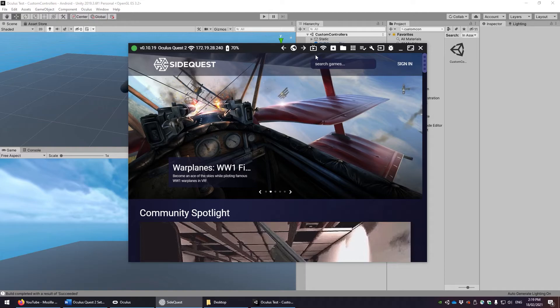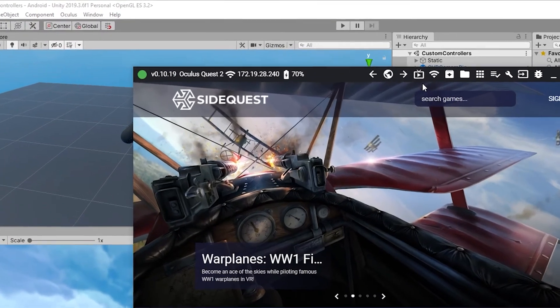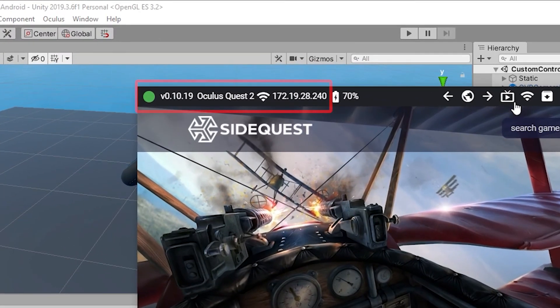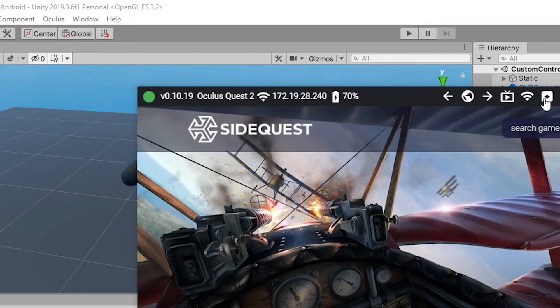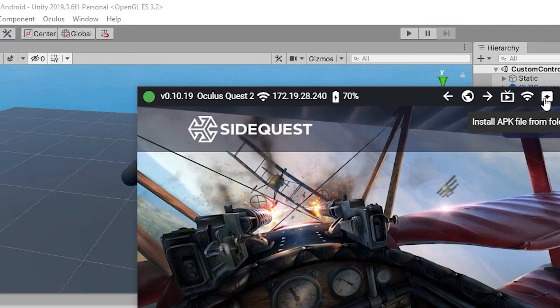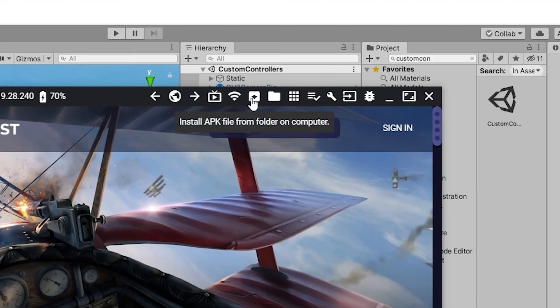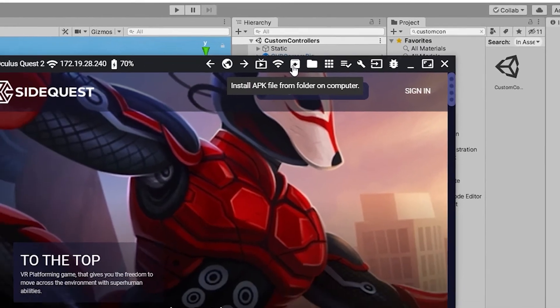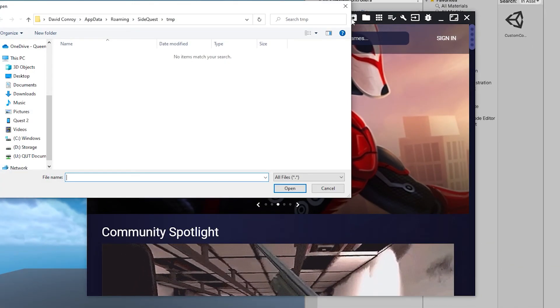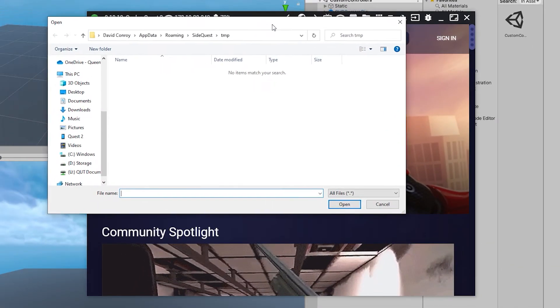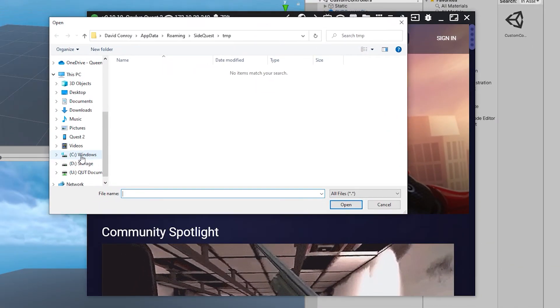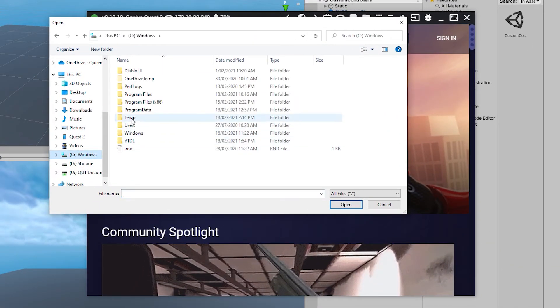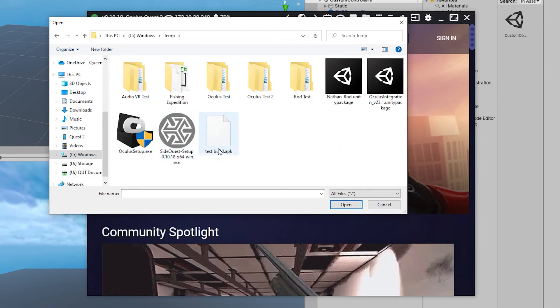So install and launch SideQuest and make sure your device is detected in the top left of the menu. This should detect properly if your device is connected via USB, is paired with your phone and is connected to wireless. It's kind of like a triple whammy of authentication. From here, click on the Install APK icon. Select the APK file you saved previously and let it build to the Quest 2.